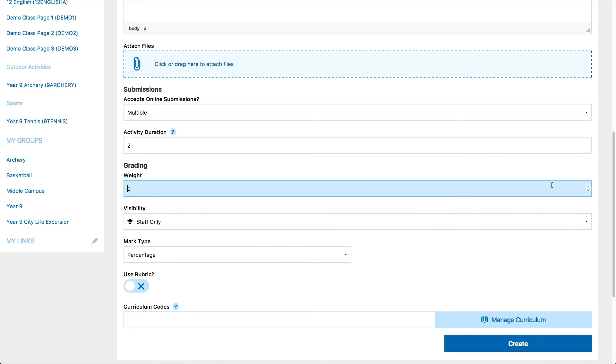Enter the weighting of the work. If you assign a weight, the due work you are creating will contribute to the student's overall grade or the grade of the project the due work is contained in.